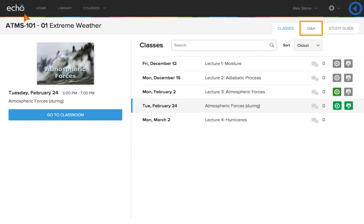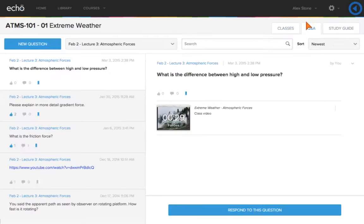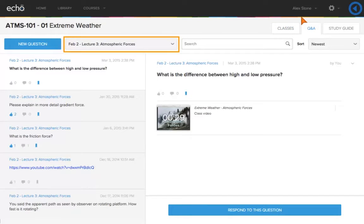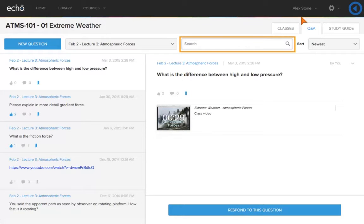Use the Q&A tab outside the class to monitor questions and continue the discussions. On the Q&A tab, all of the questions are archived and grouped by class. Use the search bar to quickly locate questions or responses that include specific words or phrases.